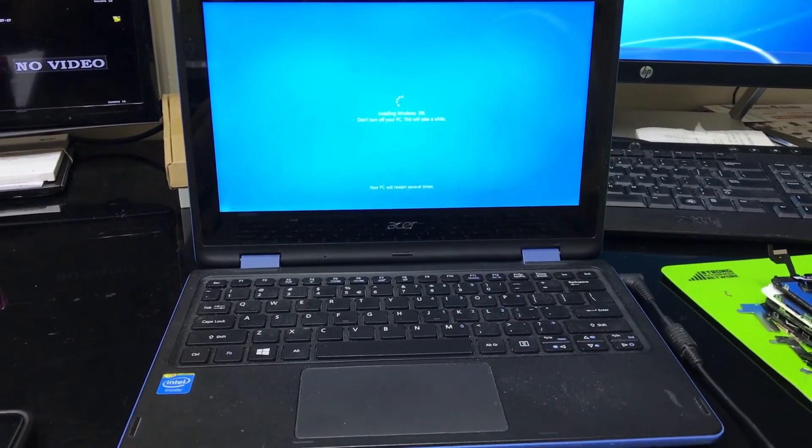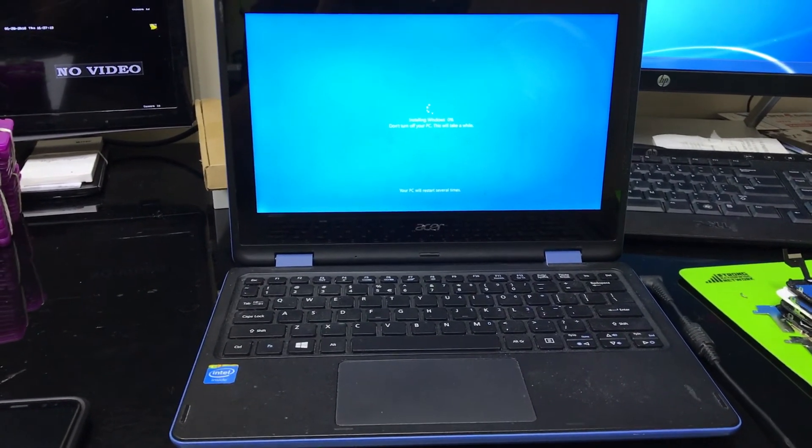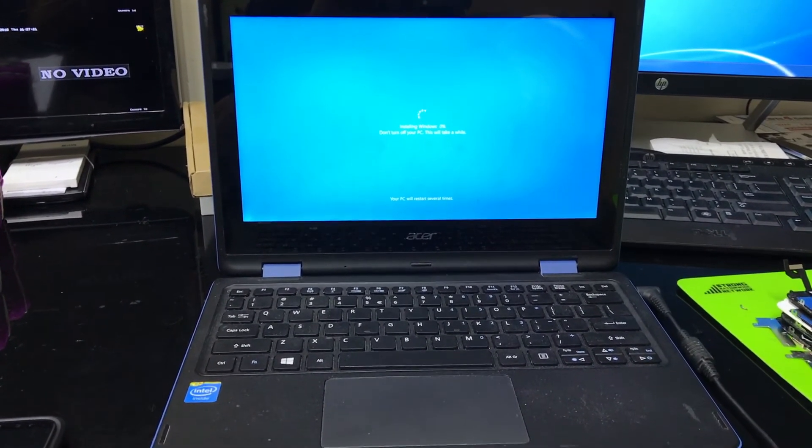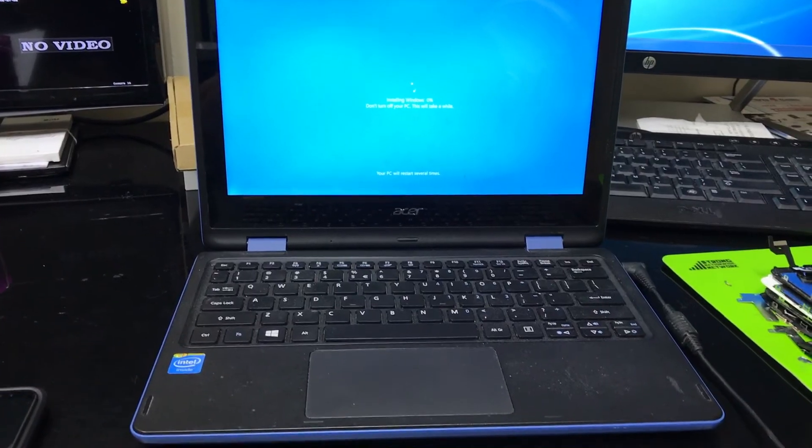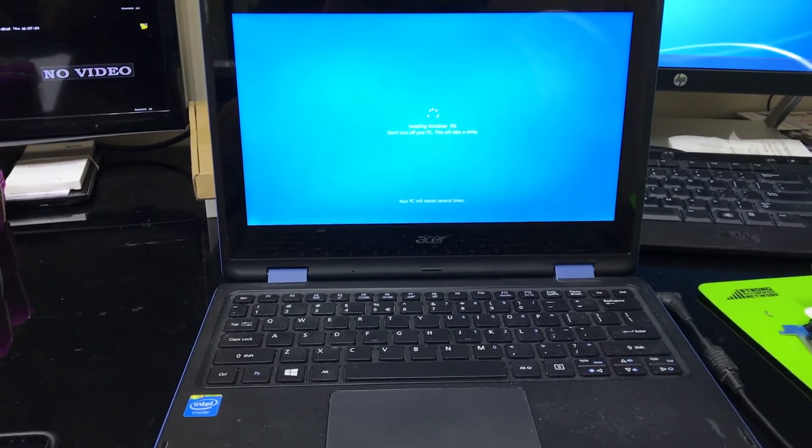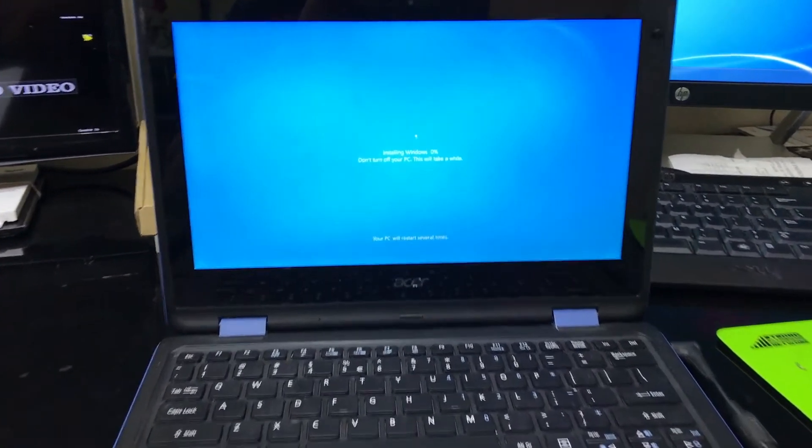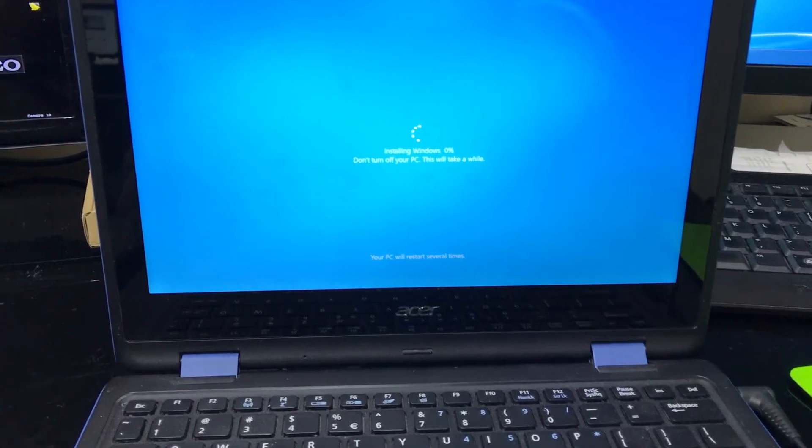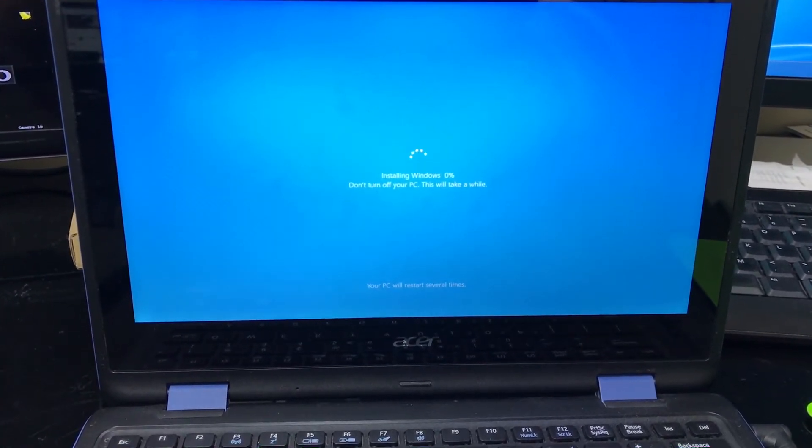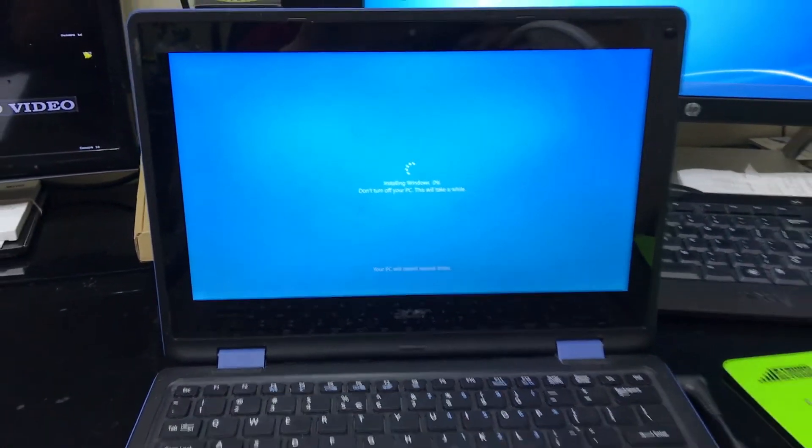All right, so then it's going to switch over to this screen after the reset gets to 100%. It changes to this screen right here, which is installing Windows. And it's at 0%. So we got to wait till this one gets to 100% as well.